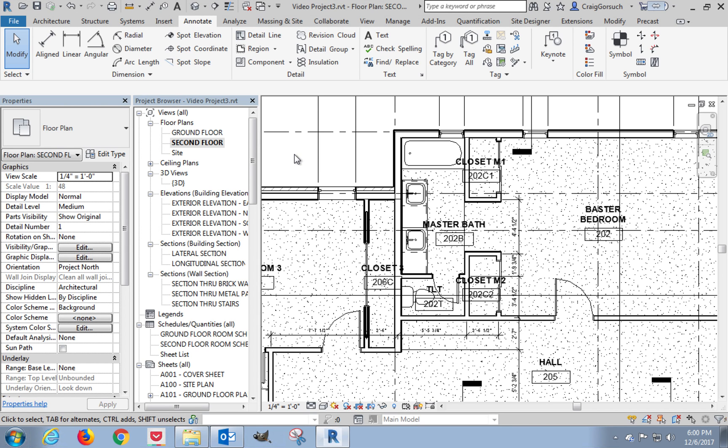Howdy ho everybody. Just got done with the fixtures and the cabinetry in the master bath. The absolute easiest way to begin elevating things is to start dropping tags, really.